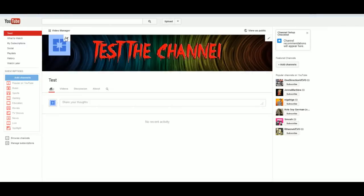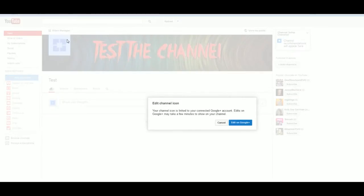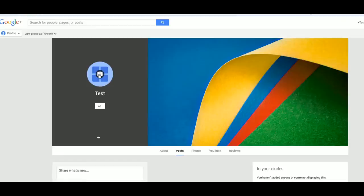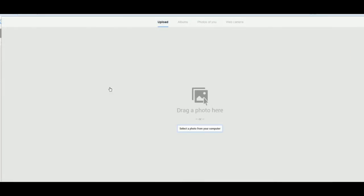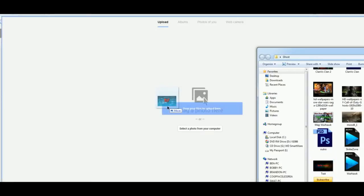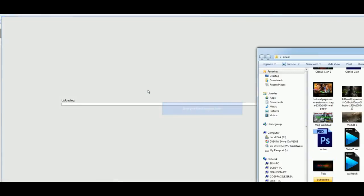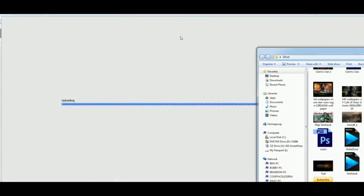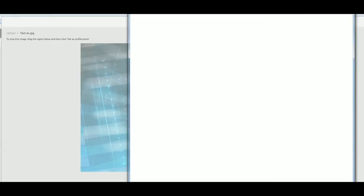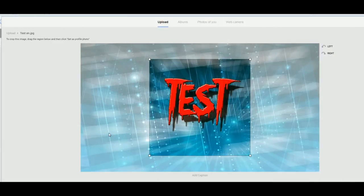Now for my emblem, let's go ahead and hit edit. Now I got to go to Google Plus for this. Let's go ahead. I made one for this too.